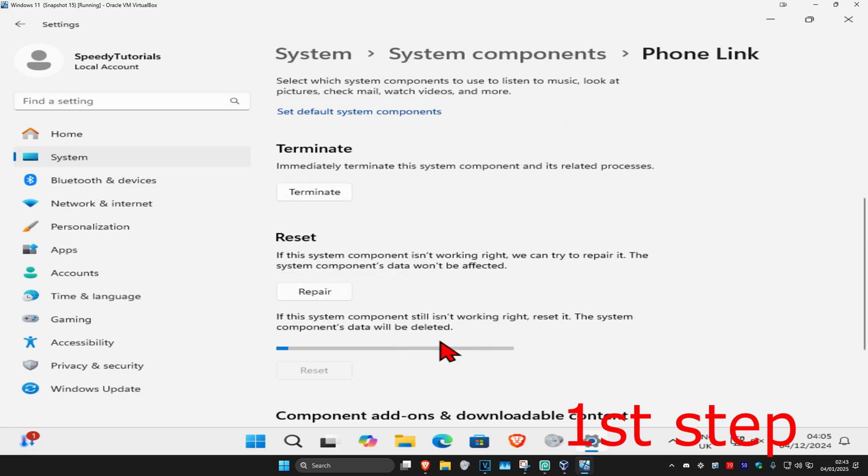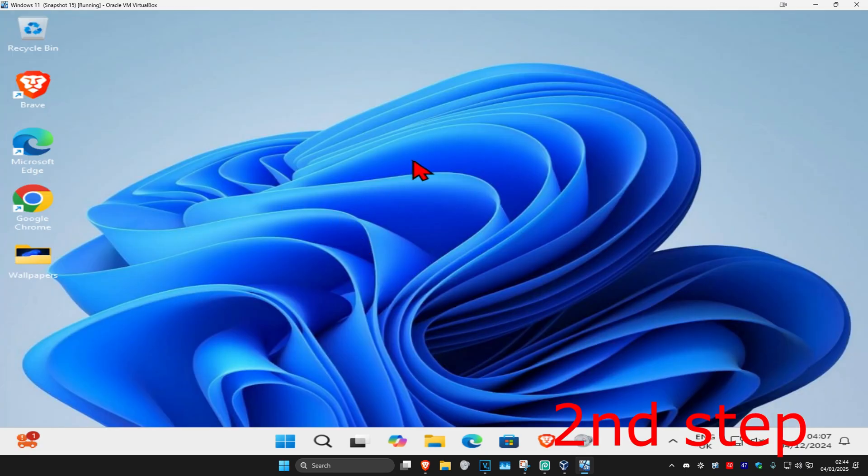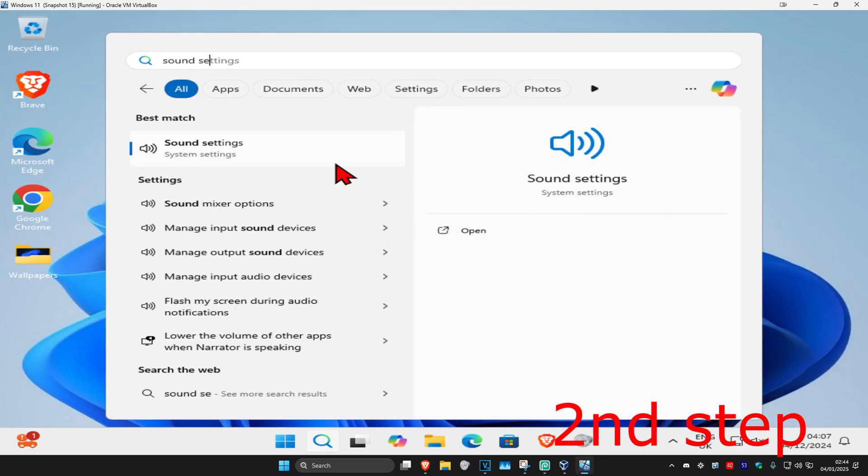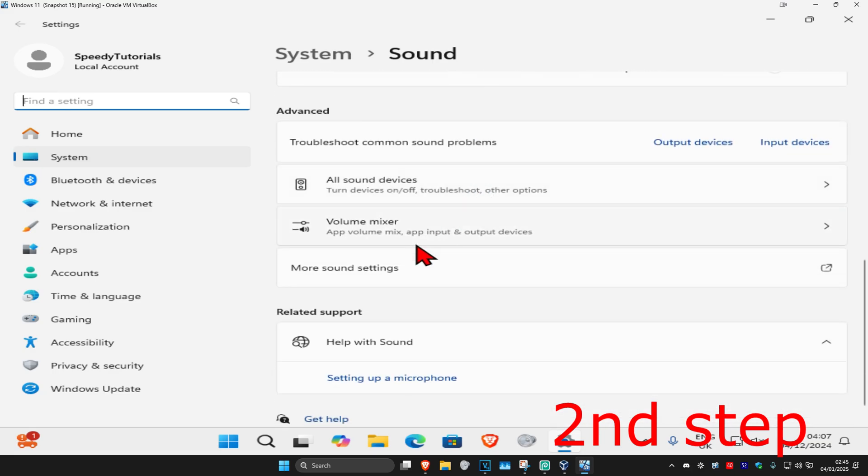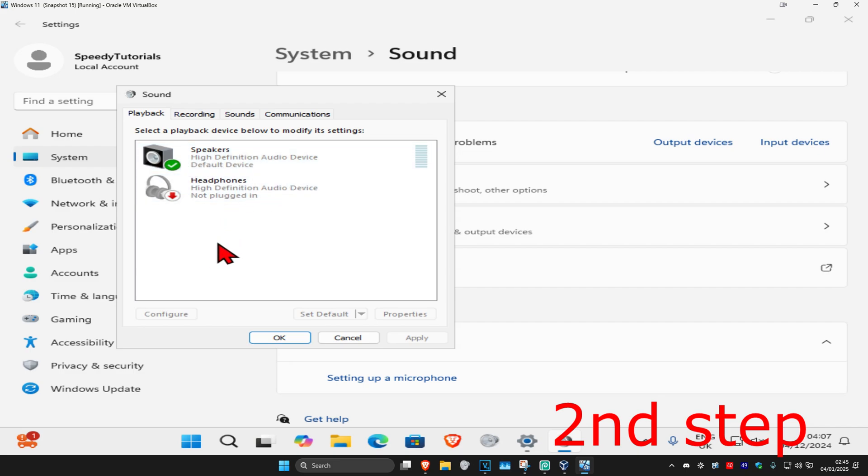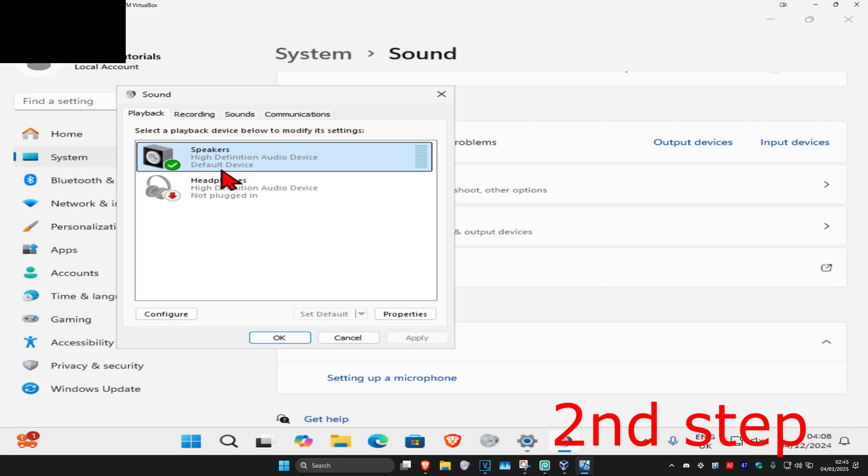Wait for this to load to reset the application. For the next step, head to search again and type in Sound Settings. Click on it, scroll down, and click on More Sound Settings. Once this comes up, find your Bluetooth device, phone, or whatever device you want to use. Click on it and click Set Default so it shows as Default Device. Make sure you've set your device as default, then click OK.